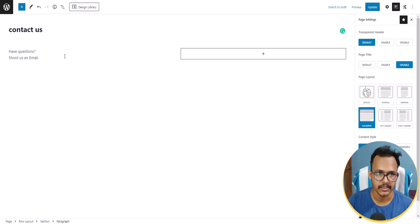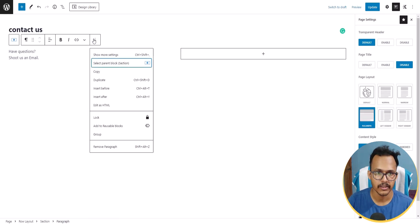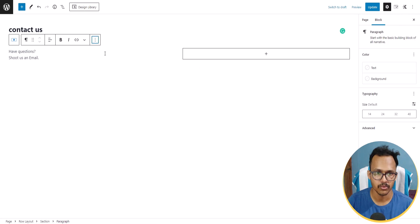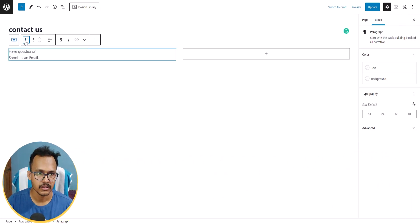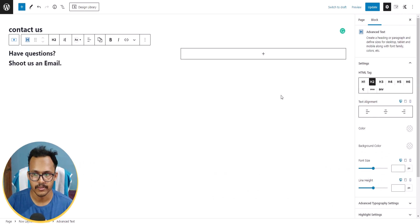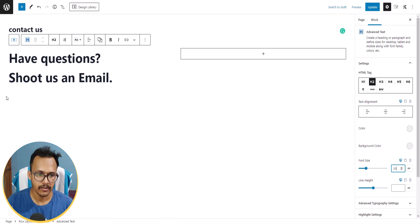I'll paste the text in and click Show More Settings. Let me change the block to Advanced Text and then change the font size to 55.